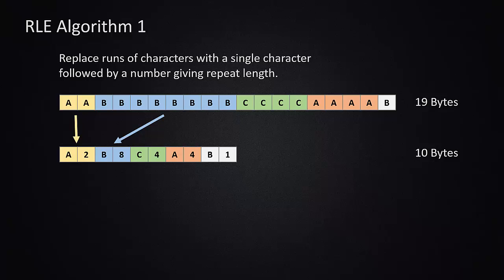And the thing we want to call attention to with this particular algorithm is that the B, since it's a singleton, only one of them, and it's not a run, still follows the same rule as runs. Which means that the B is replaced not by one character, but by two. So this is an example where the compression algorithm actually requires more data than the original. Overall, this is a 10 byte to 19 byte 47 percent compression like we showed before.